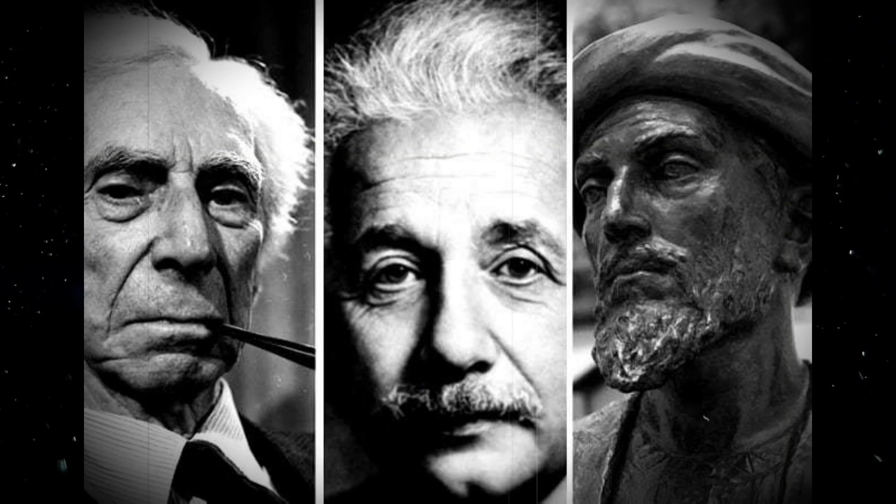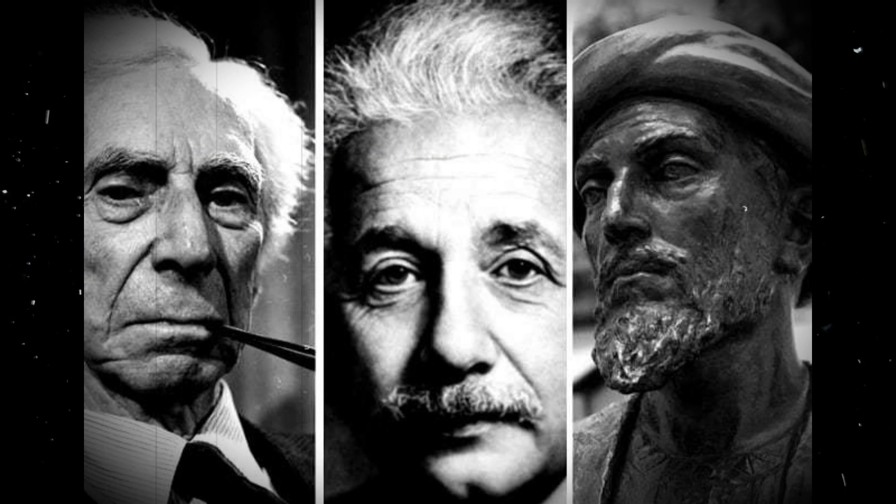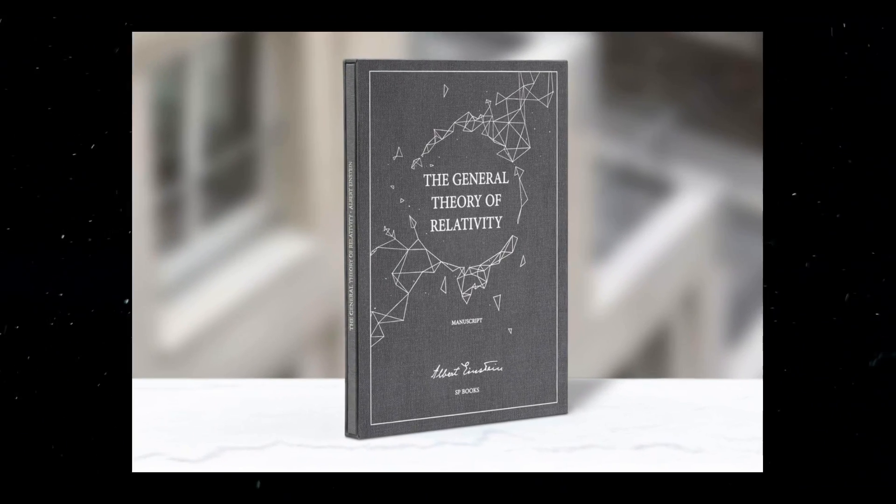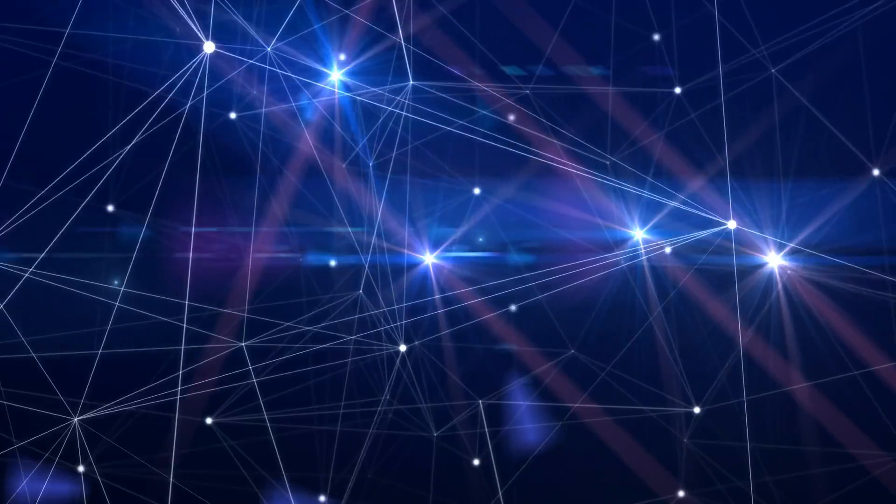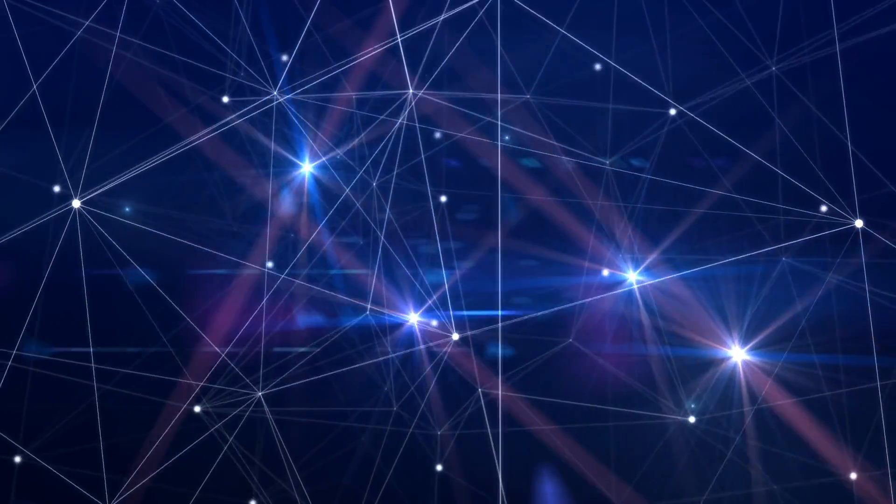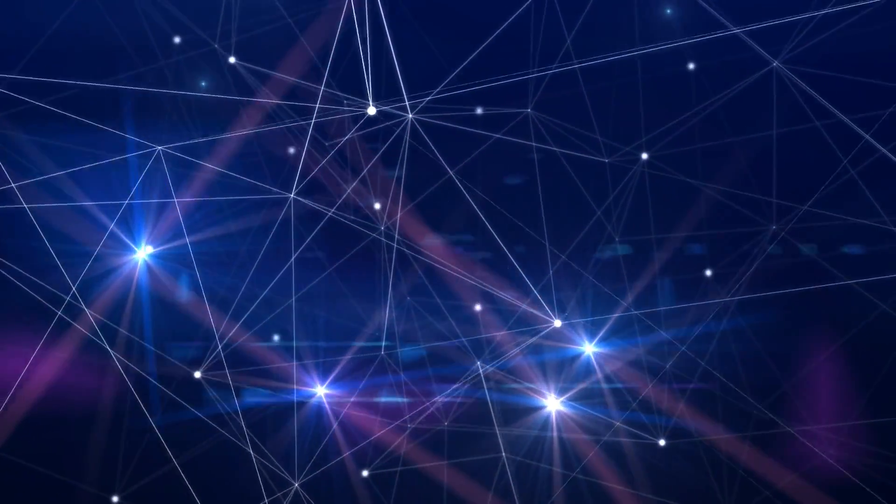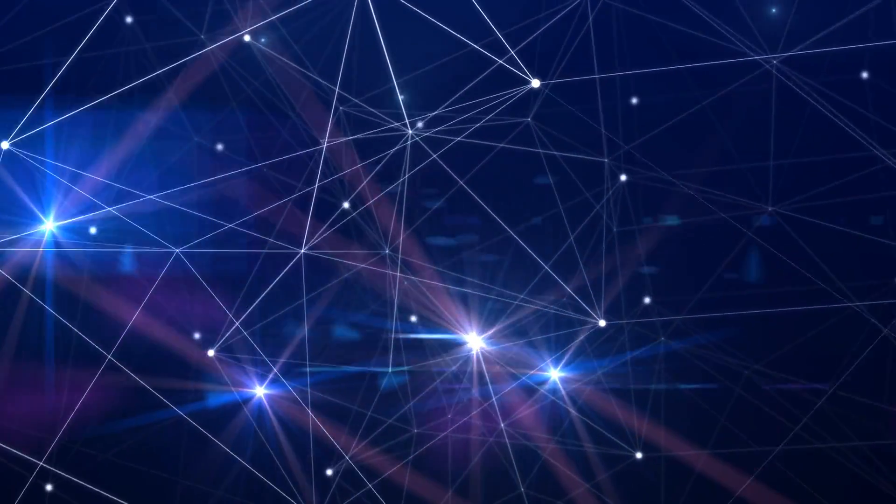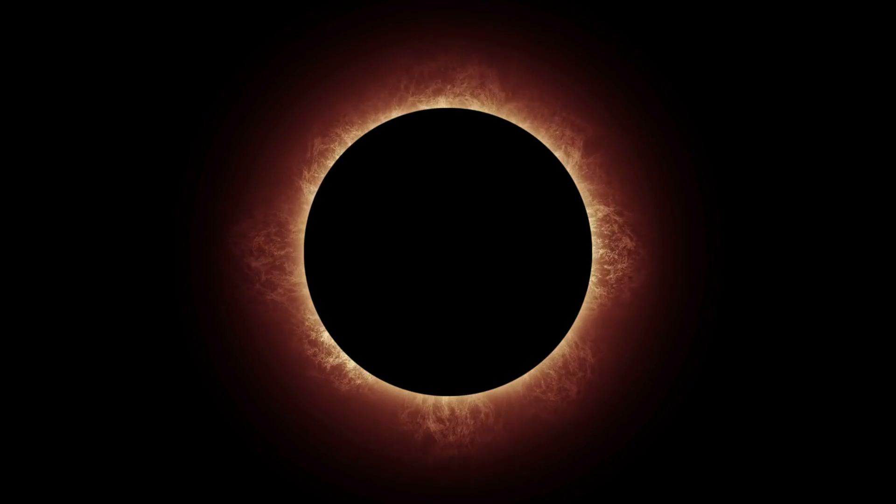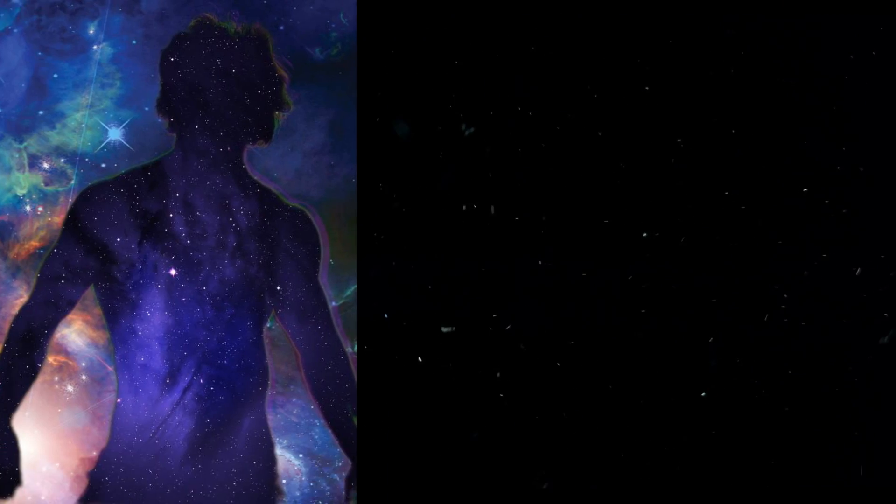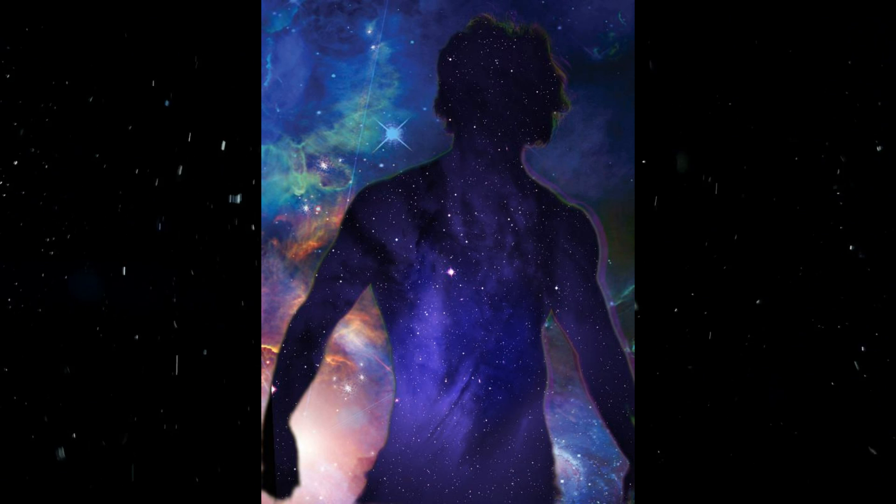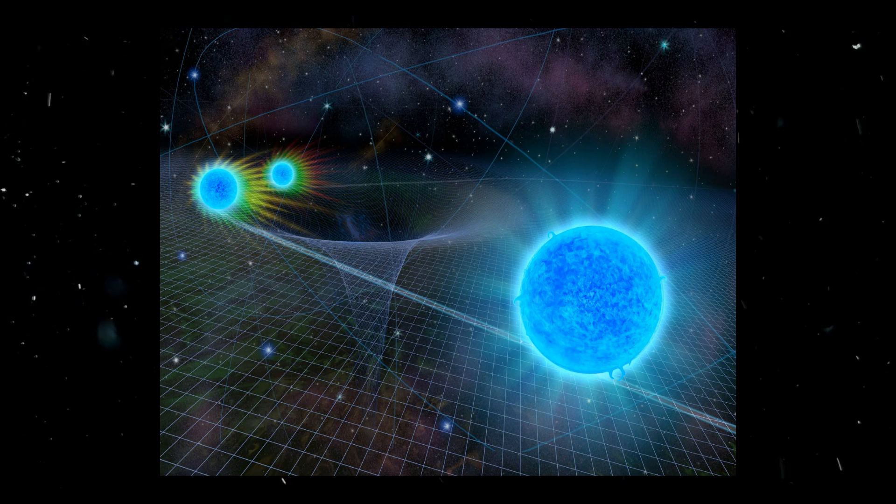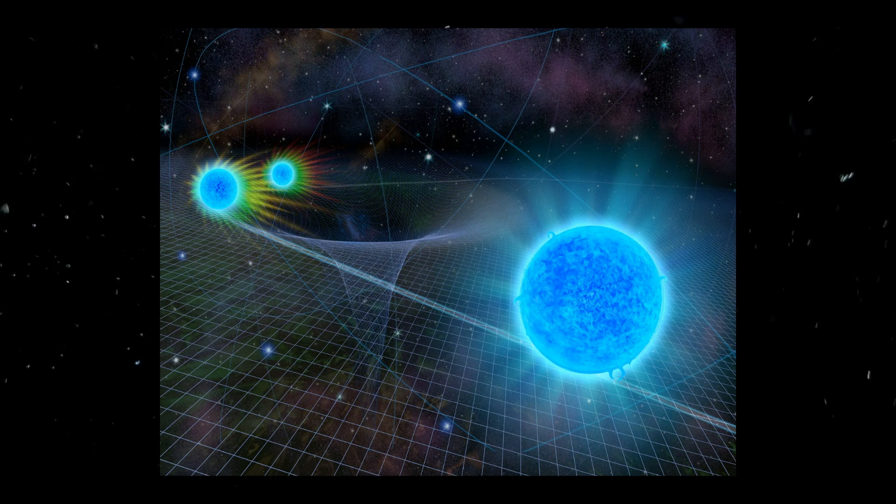Our journey begins over a century ago with one of the greatest minds humanity has ever known, Albert Einstein. In 1916, Einstein presented the world with his groundbreaking theory of general relativity. This theory, which describes gravity as a curvature of space-time caused by mass and energy, also predicted the existence of black holes. However, at that time, these cosmic entities were nothing more than a theoretical prediction, a mathematical curiosity born from the equations of relativity.